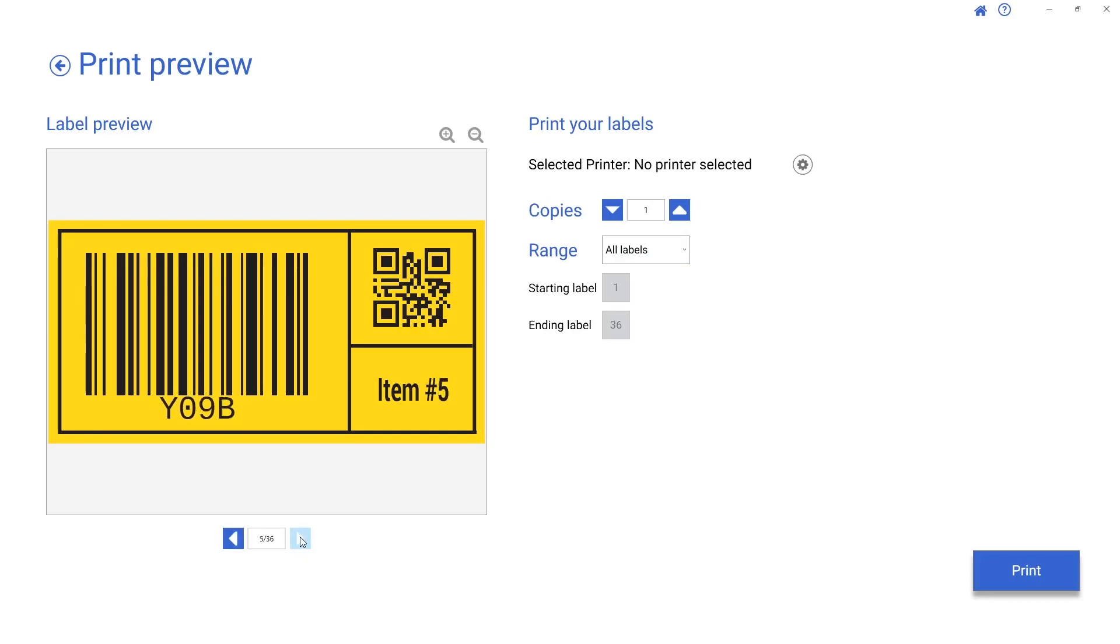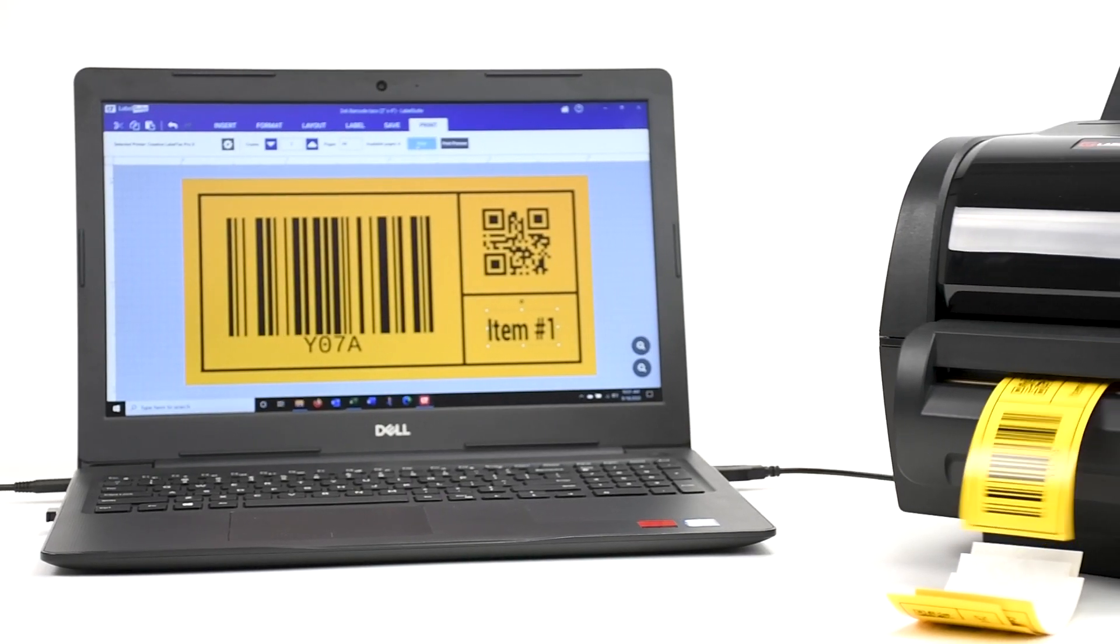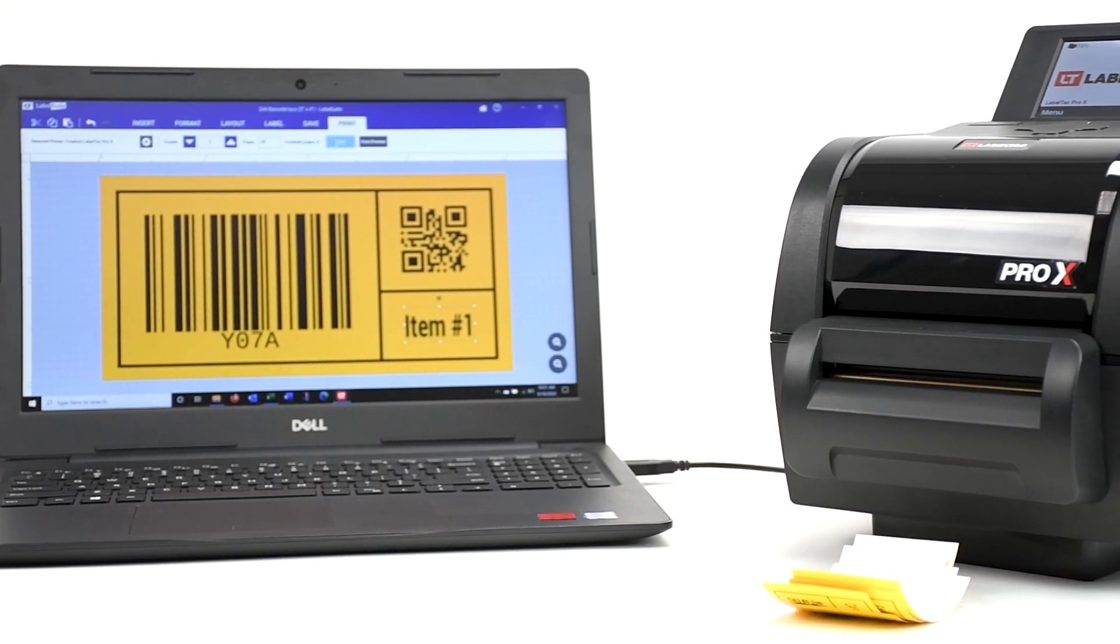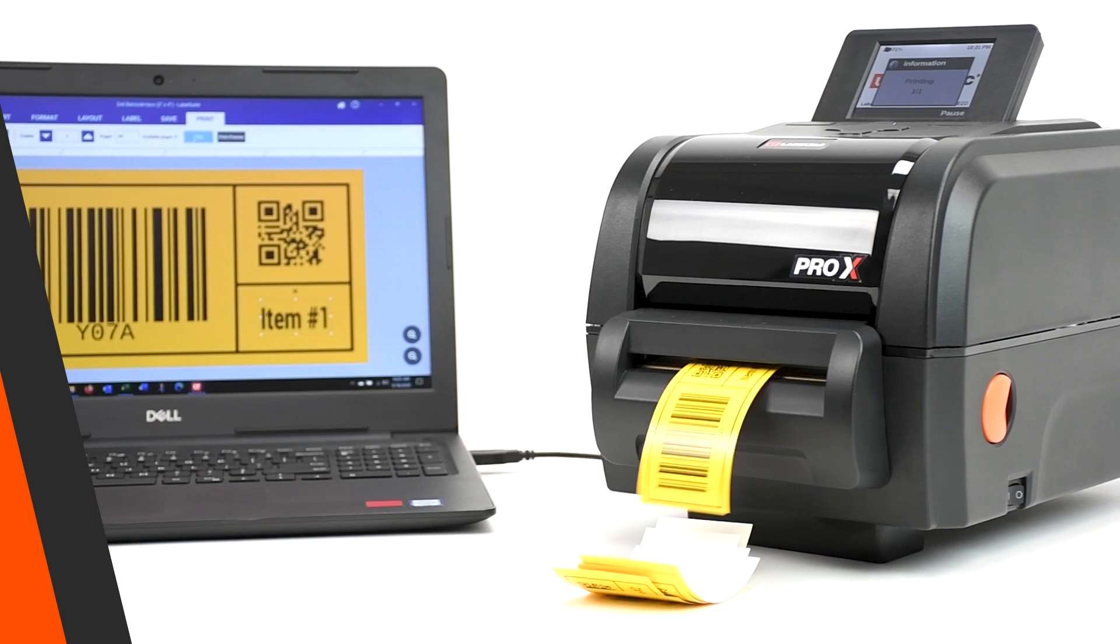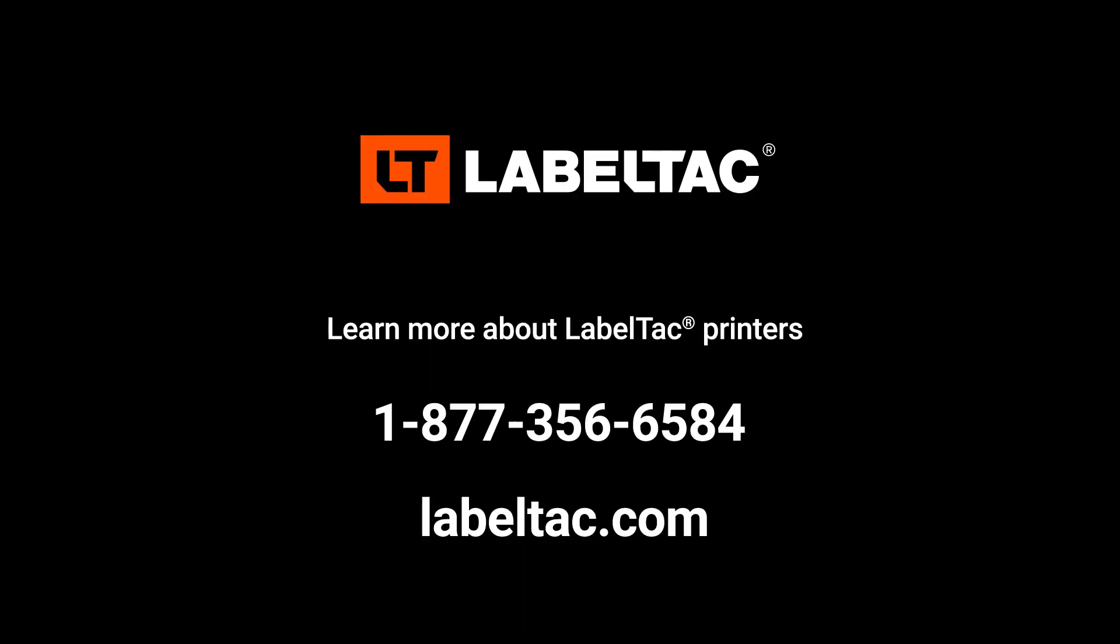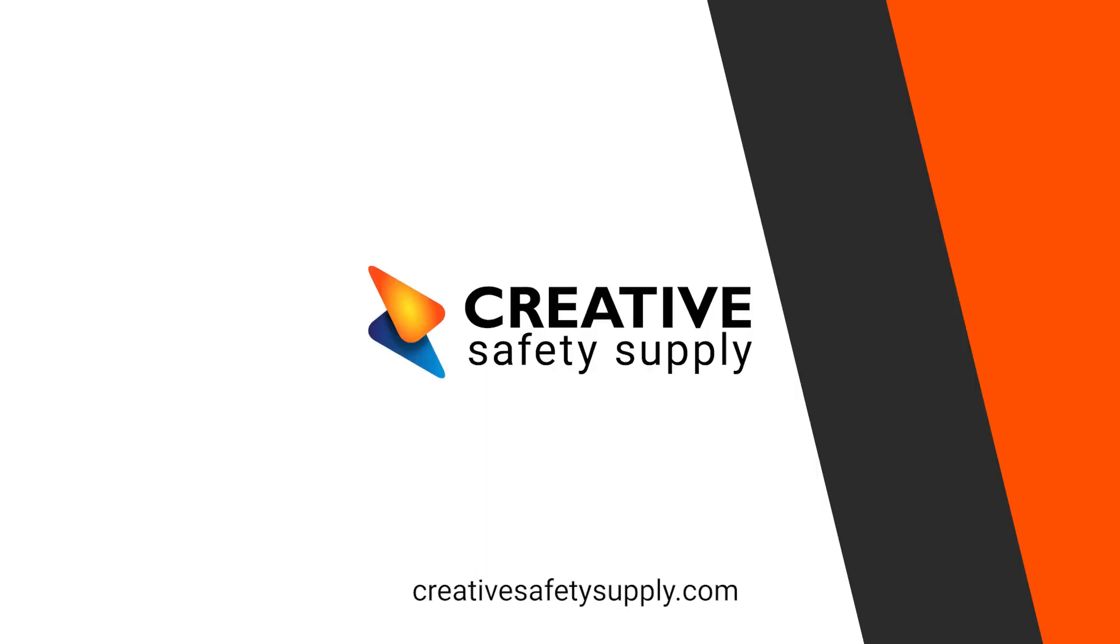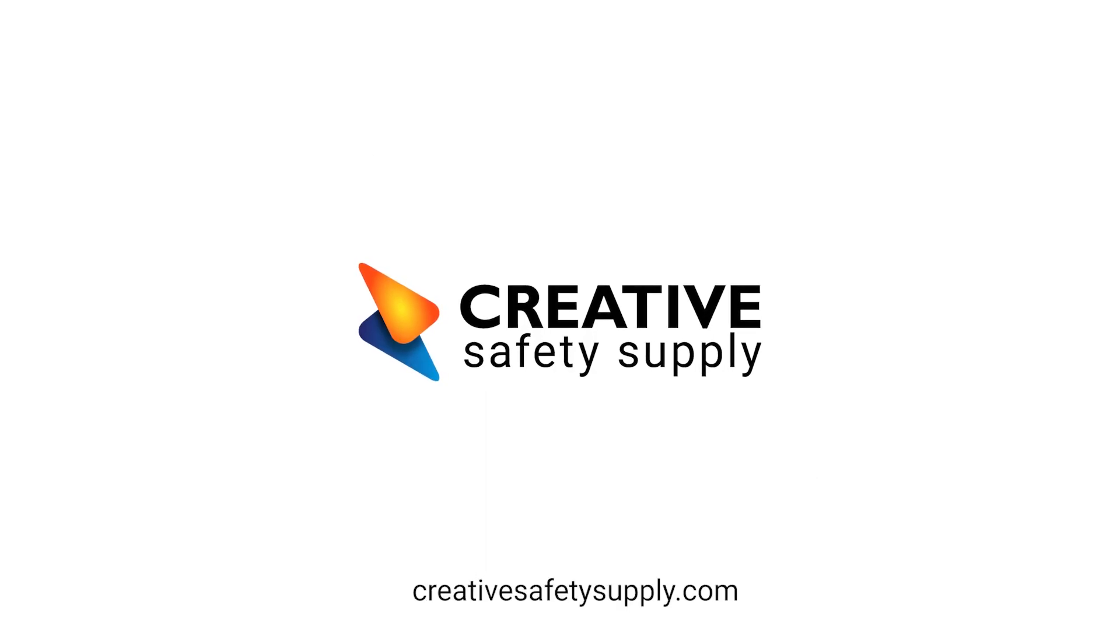We can even scan the barcodes on the screen to make sure that they work. We are now ready to print our labels. For more information, visit creativesafetysupply.com.